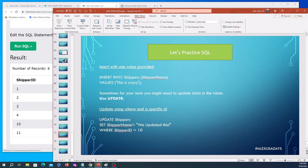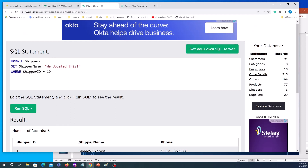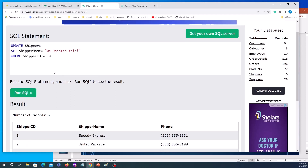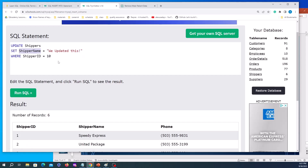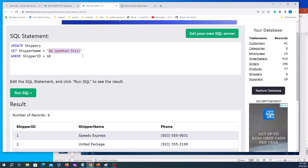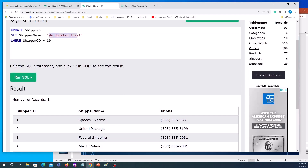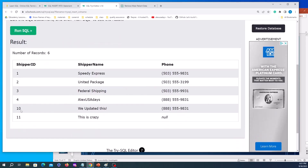Then there's UPDATE, which lets you update specific records — useful for SQL testing at work. The UPDATE command uses: UPDATE as the first keyword, then the table name (shippers), then SET followed by the column and new value — we're setting shipper name to 'We Updated This'. Then WHERE shipper ID equals 10. After running and fetching shippers, shipper ID 10's name is now 'We Updated This'.